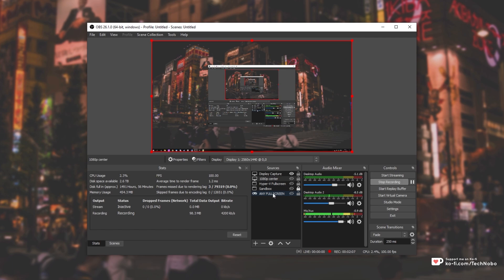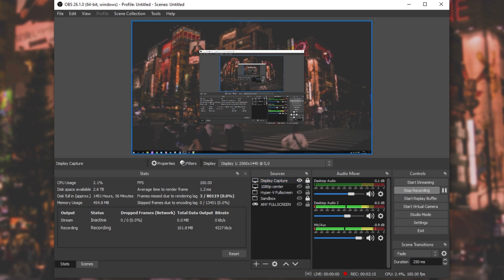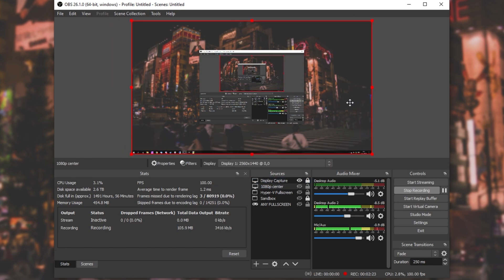Inside OBS Studio, there is a little lock icon on the sources panel that you can enable or disable for each source. By enabling this lock, you're disabling the ability to move it around — you'll see a plain box instead of a red box with borders that you can drag around. Simply unchecking the lock and selecting the right source should allow you to reposition and move it as expected.